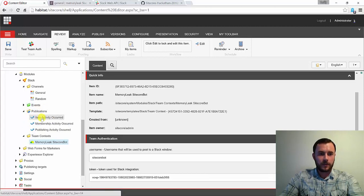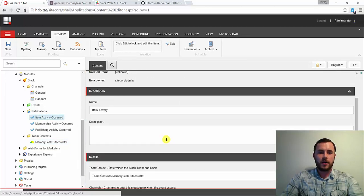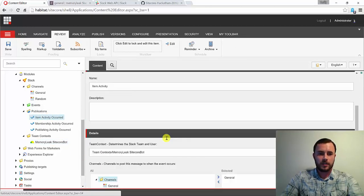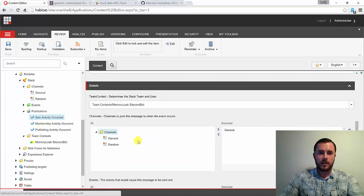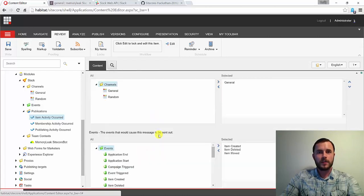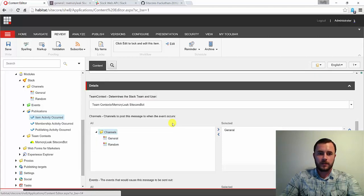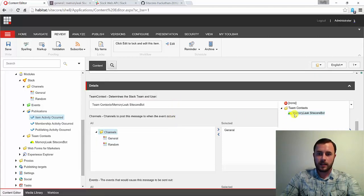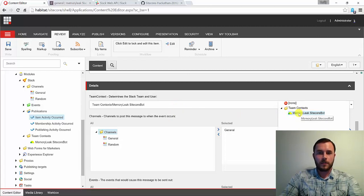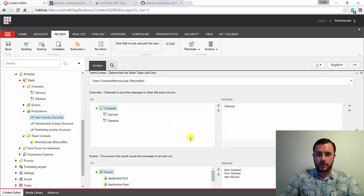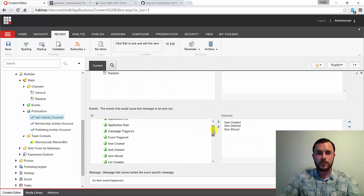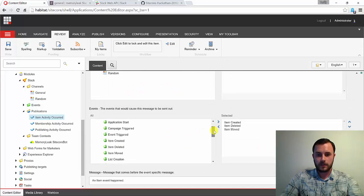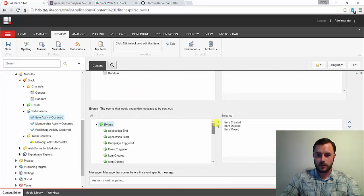The bulk of the configuration happens under the Publications section. And this is where we're tying our authentication under the team context, the channels, with the types of notifications that we'd like to be posted to them. So this is where we would select the type of authentication that we want to use. We can configure multiple tokens for multiple teams. We choose channels to post our messages to, and then we choose the events to be posted to those channels.